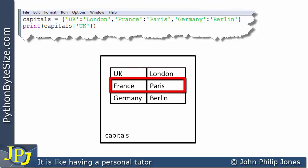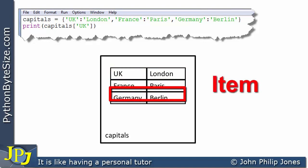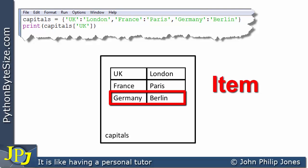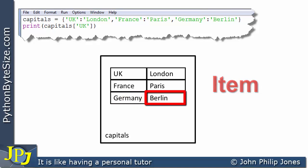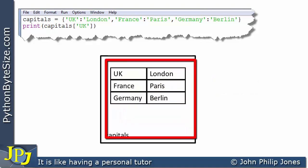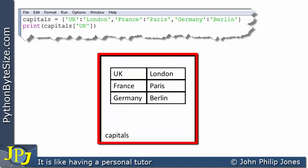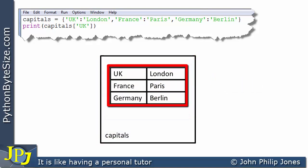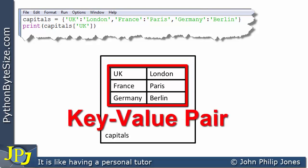Coming down here, we have another key-value pair. This whole thing is referred to as an item. This here is also referred to as an item, where the key is Germany and the value is Berlin. So this particular dictionary contains three items, and each item is an example of a key-value pair.